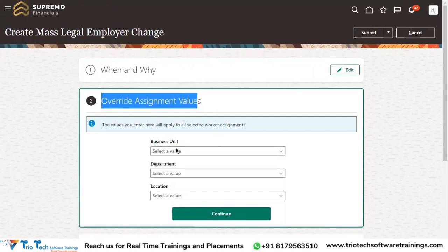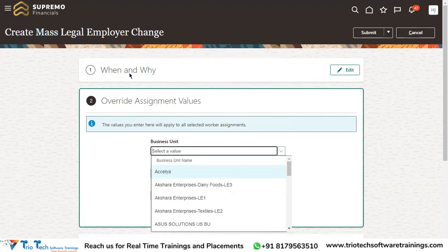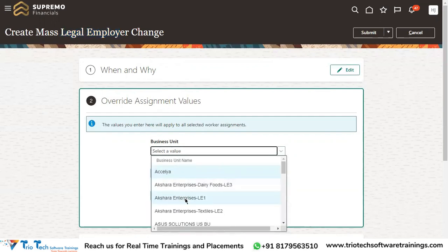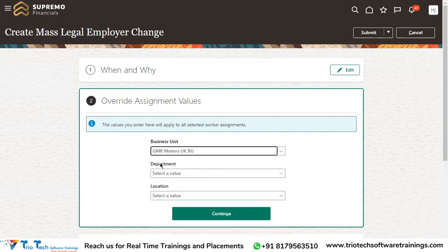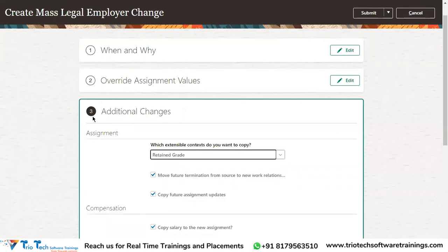In the second section — Override Assignment Values — you can override the business unit, department, and location for the employees being transferred. For example, if the employees are moving to Vision Corporation, you can specify which business unit they'll go to, such as GMR Motors UK. If you leave these fields blank, the current assignment values will be copied as-is to the new legal employer. Click Continue.